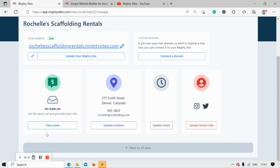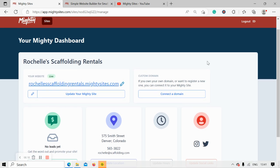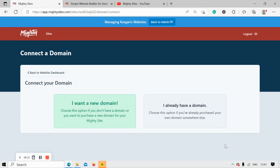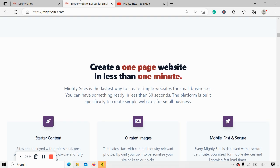Over here you can find the leads from that form I just showed you. If you have a custom domain, all you need to do is click on connect a domain, click on 'I already have a domain,' and go through the various steps. If you don't have a custom domain, I'm really excited to let you know that you can now purchase your domain through the Marty Sites platform — we wanted to make it as easy as possible when it comes to launching a website for your scaffolding rental service.